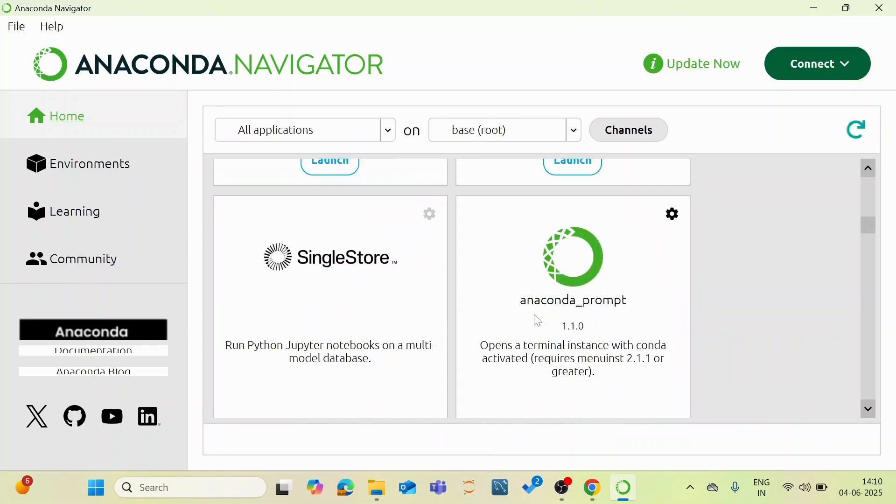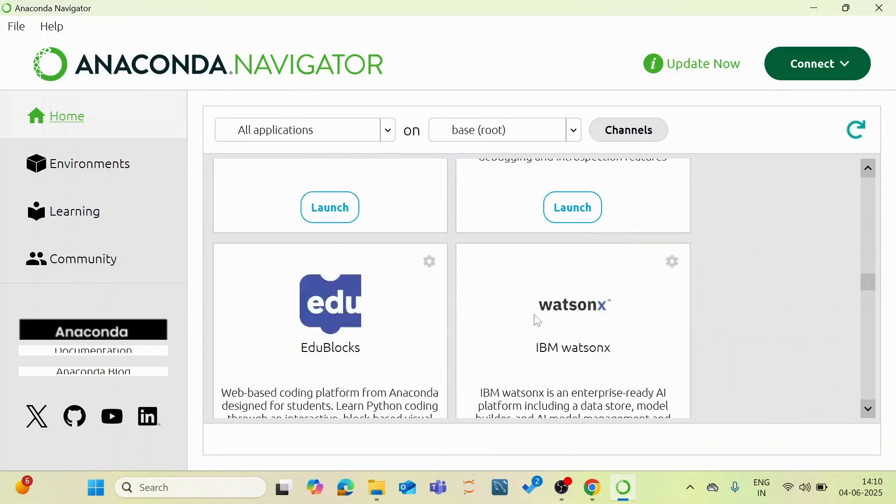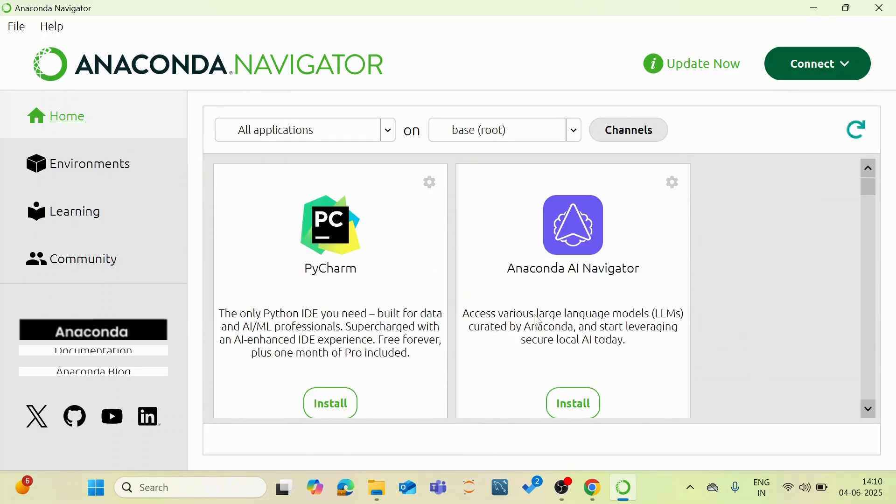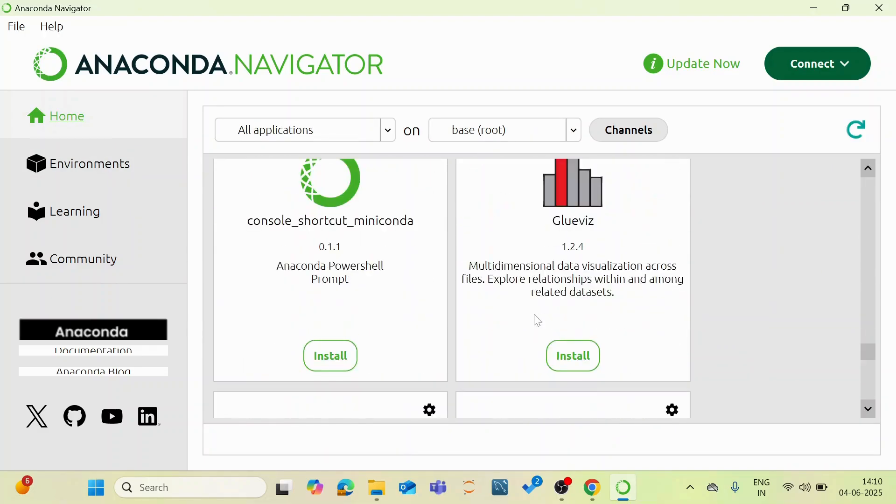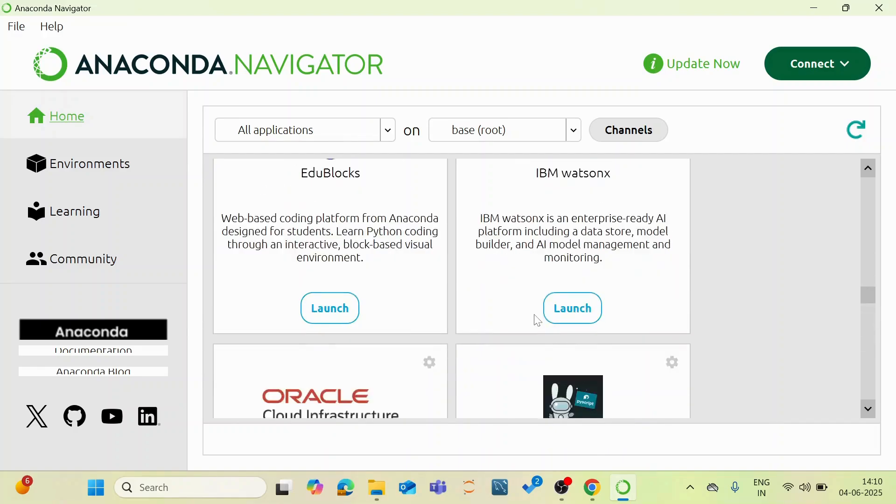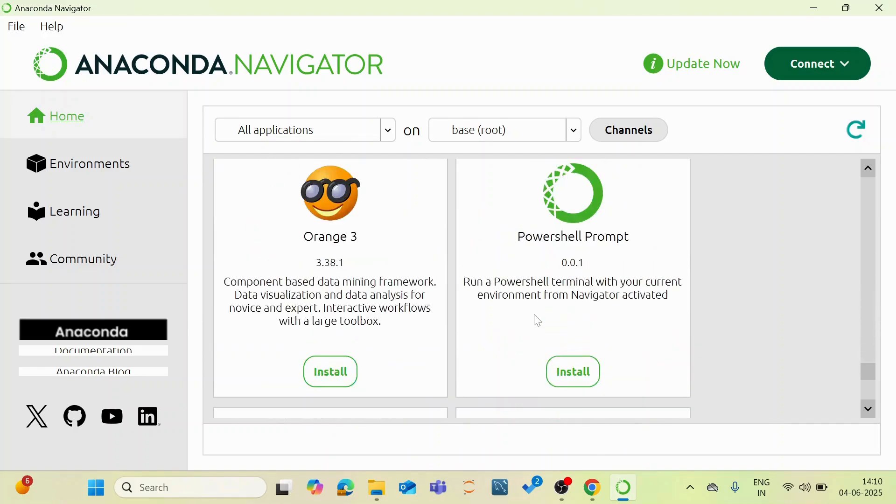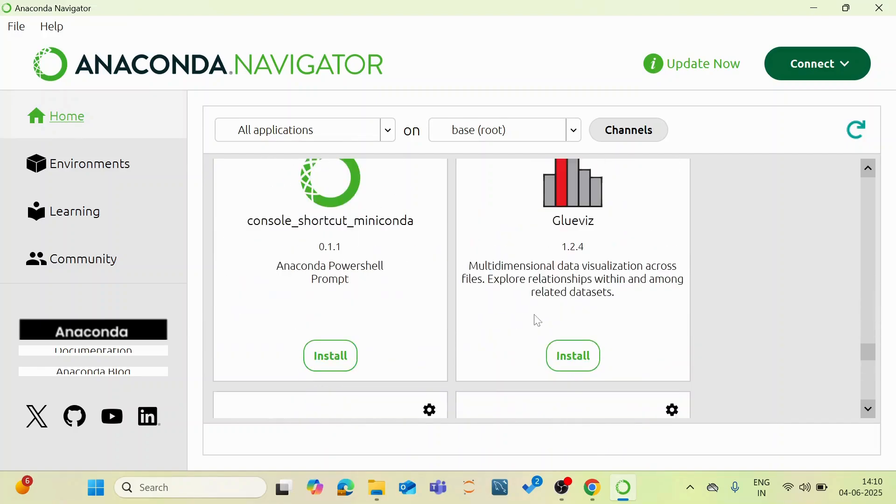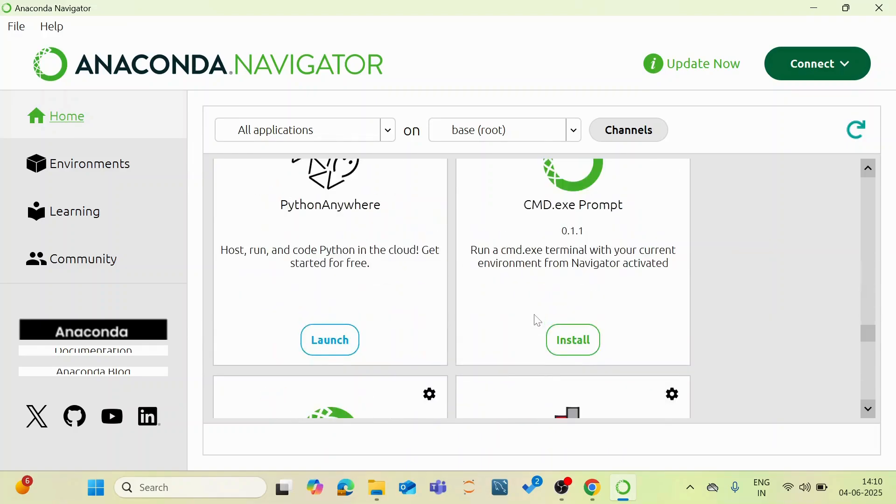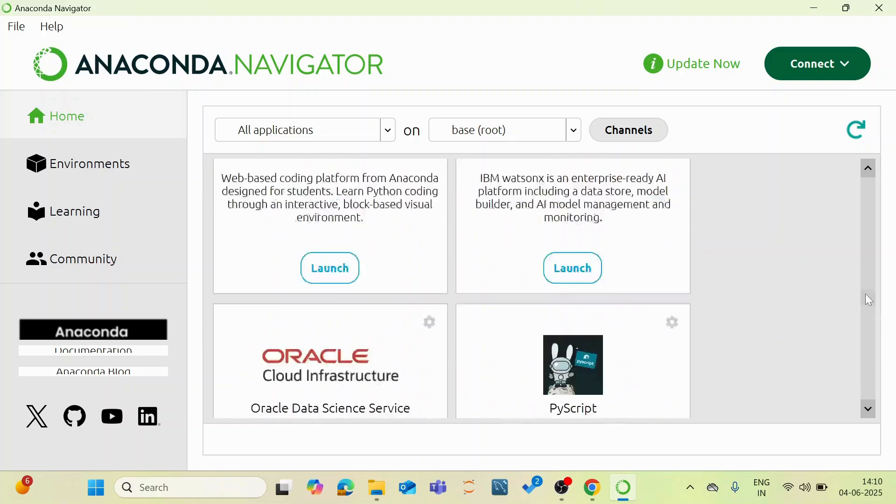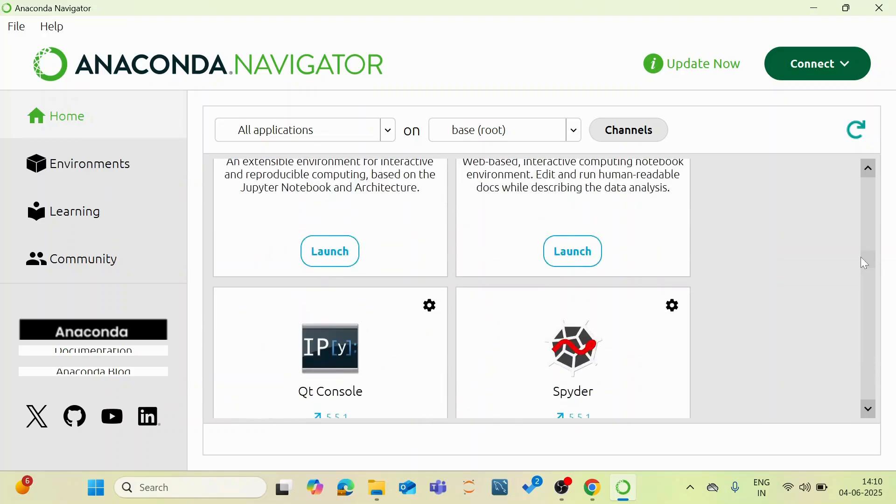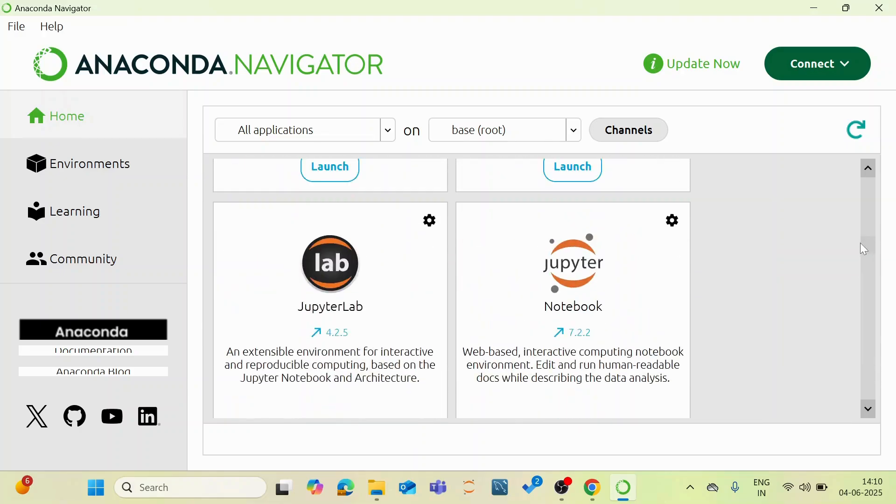And you can see that several tools and several plugins are available for your work. And here you can see something called Jupyter Notebook.